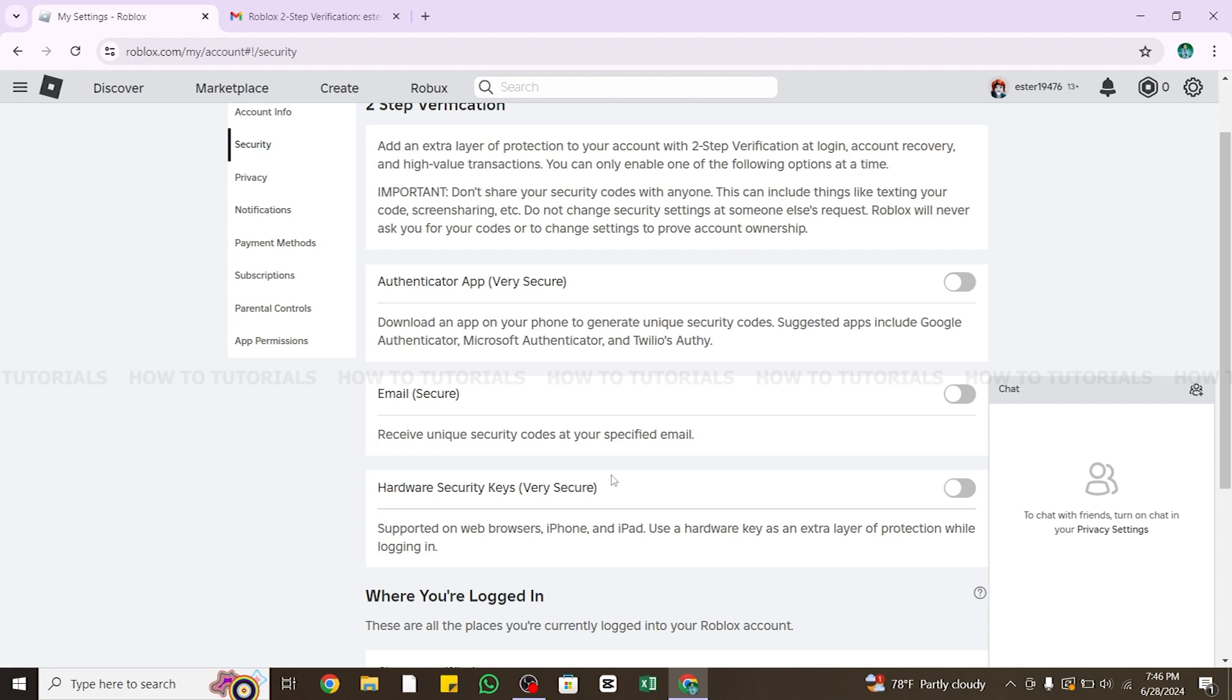Also know that disabling two-step verification reduces the security of your account. It makes your account less secure to unauthorized access. So by following these steps, you can easily turn off or disable two-step verification on Roblox.